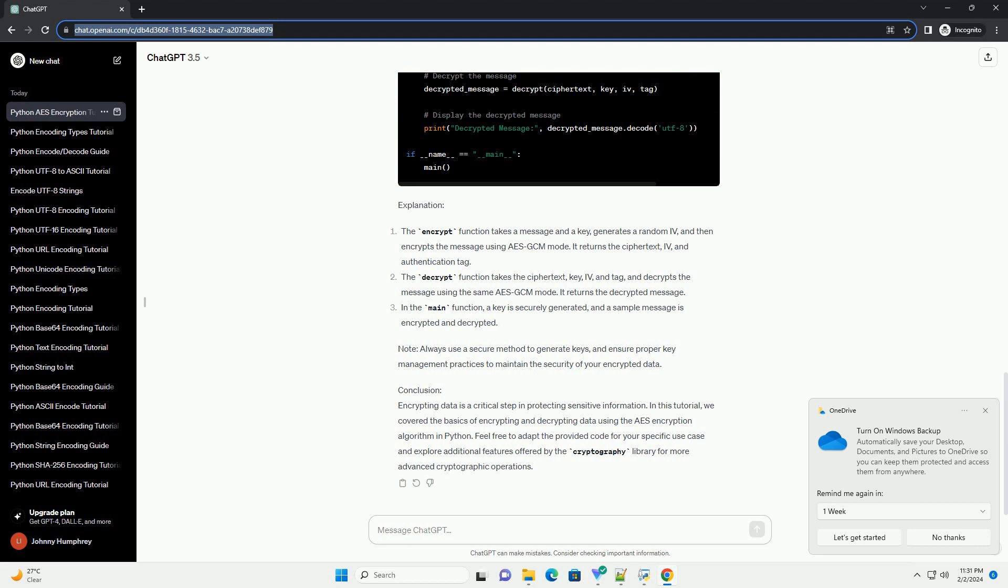In the main function, a key is securely generated, and a sample message is encrypted and decrypted.